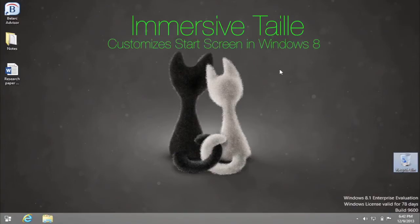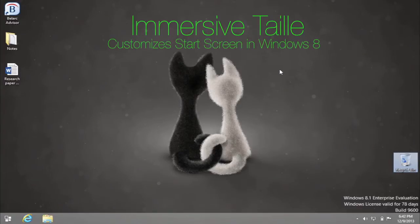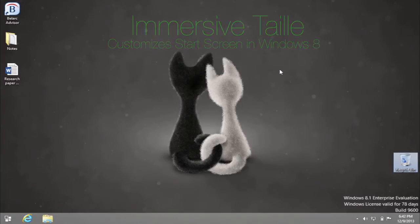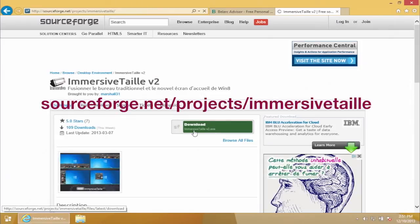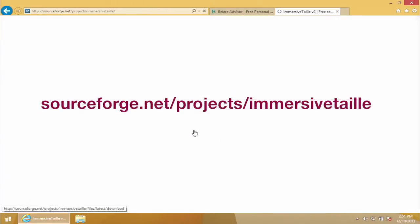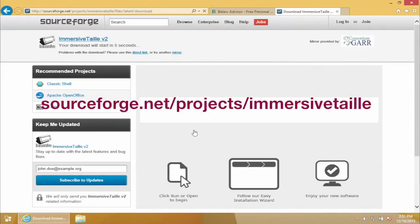Immersive Tail is a nice, small app that helps you customize the start screen in Windows 8 or Windows 8.1. It can be downloaded from the link that you see here on the screen.